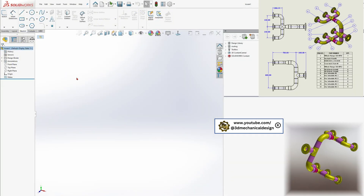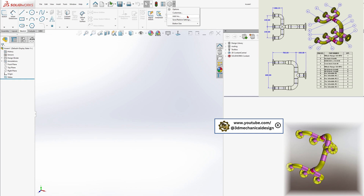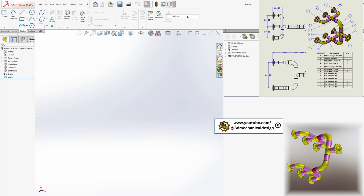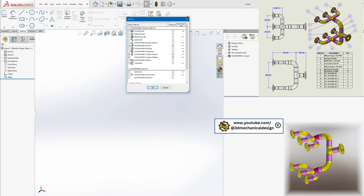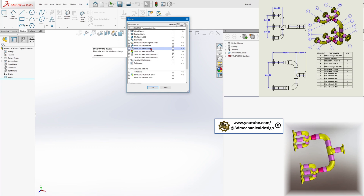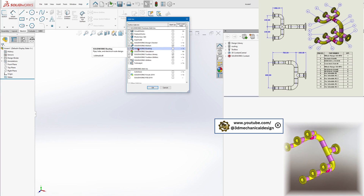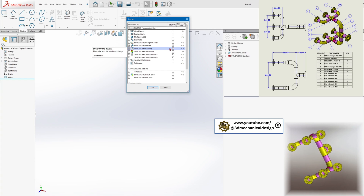Go to the SolidWorks menu bar and click on Tools, then Add-ins. In the Add-ins dialog box, check the box for Routing under the Active Add-ins column. If you want routing to be available every time SolidWorks starts, also check it under Start-up. Click OK.